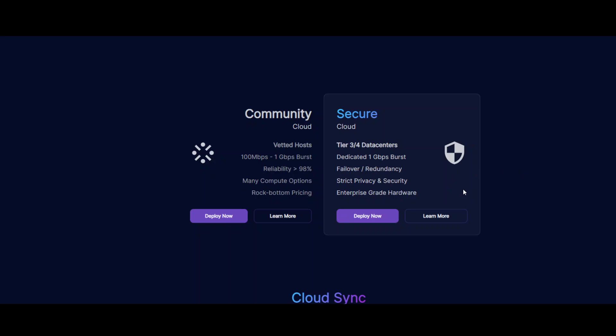There's a difference between the two. The secure cloud runs in T3/T4 data centers providing high reliability and security, whereas the community cloud connects individual compute providers to consumers through a vetted, secure peer-to-peer system.